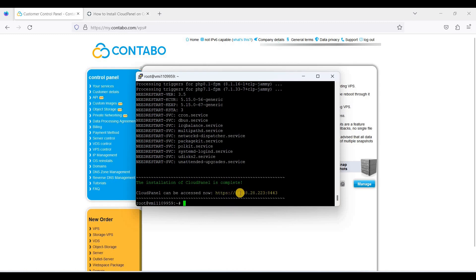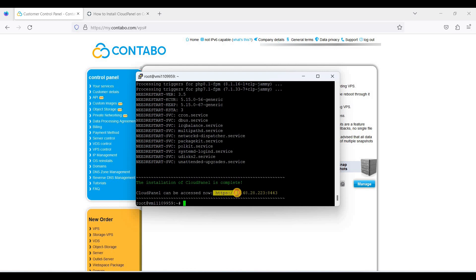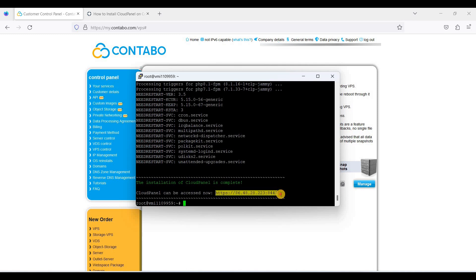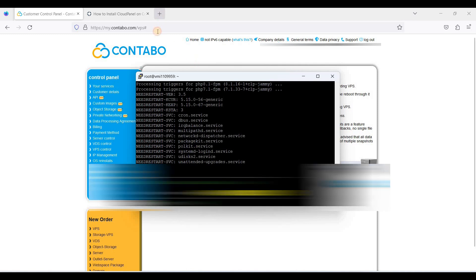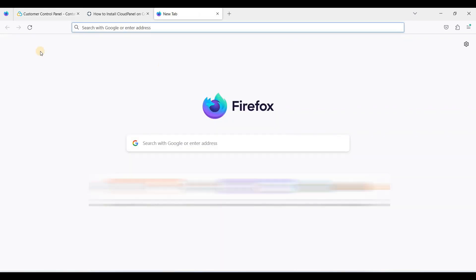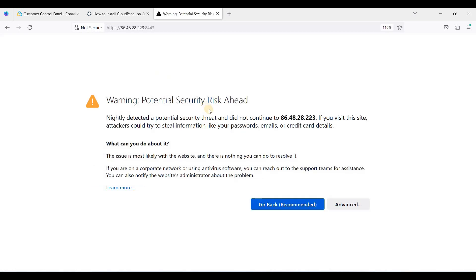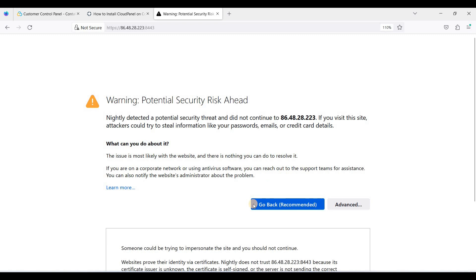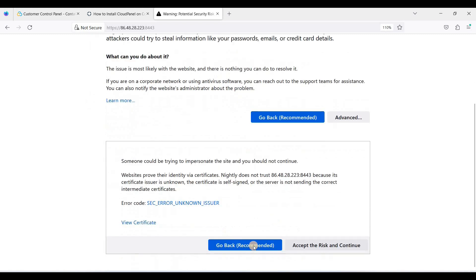Now installation is done. It's time to access our CloudPanel. We'll access this through HTTPS. This is our IP address, colon and port 8443. I'll just copy this one, paste it here. So just click advanced and click accept the risk and continue.